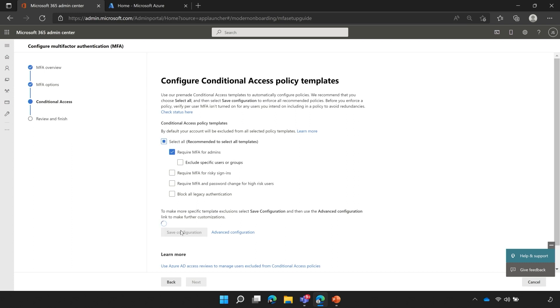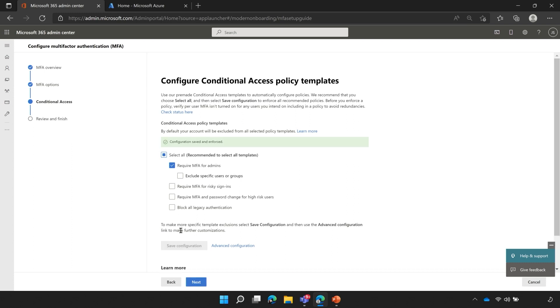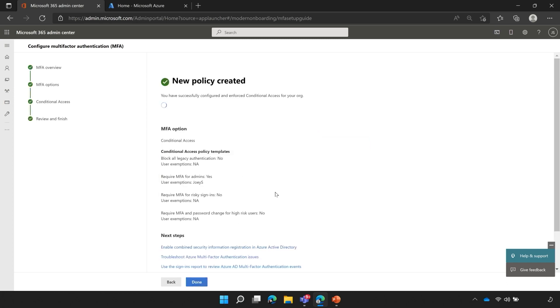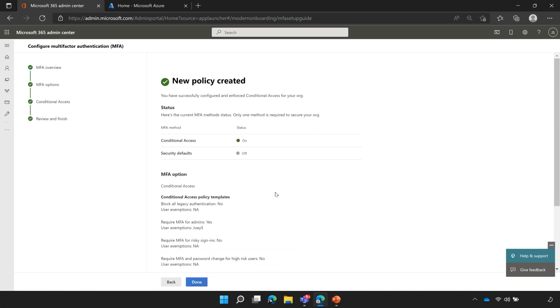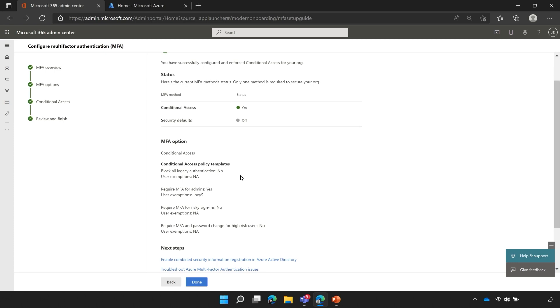Once you click save configuration, the policy is created and you're good to go. I'm going to go ahead and click next in the wizard, and I will now get a refreshed version of that first page that we saw. Now we see that a new policy was created. The status for conditional access is now green and turned on. Notice that security defaults is off. And you'll see that we have selected an MFA conditional access policy for MFA for admins. And note here, my current user, Joey, has been excluded from this policy.